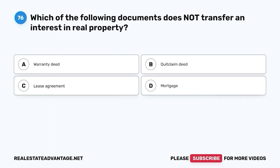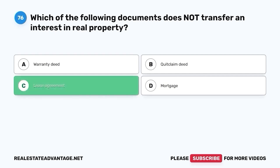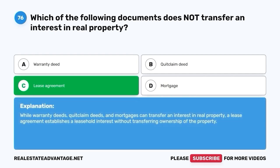Question 76. Which of the following documents does not transfer an interest in real property? A. Warranty deed. B. Quitclaim deed. C. Lease agreement. D. Mortgage. The correct answer is C. Lease agreement. While warranty deeds, quitclaim deeds, and mortgages can transfer an interest in real property, a lease agreement establishes a leasehold interest without transferring ownership of the property.